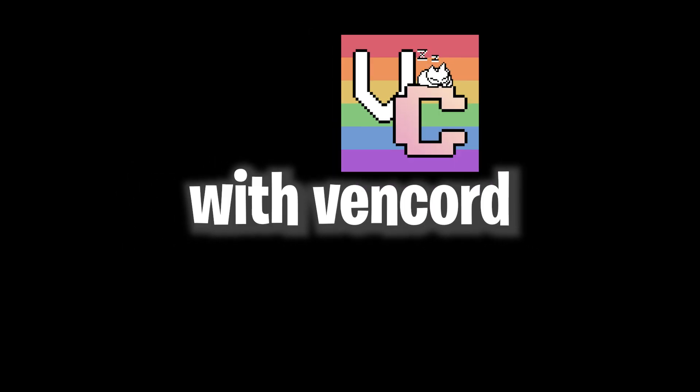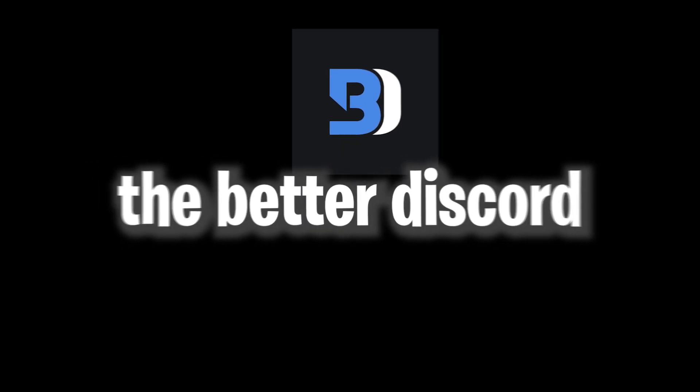I'm going to show you how to do it with Vencord only, because the Better Discord one doesn't work at the time I'm making this.